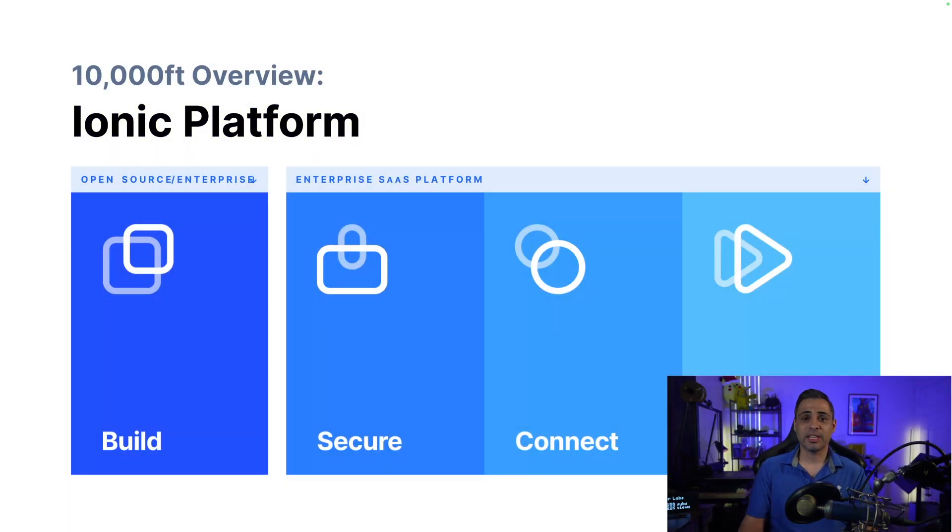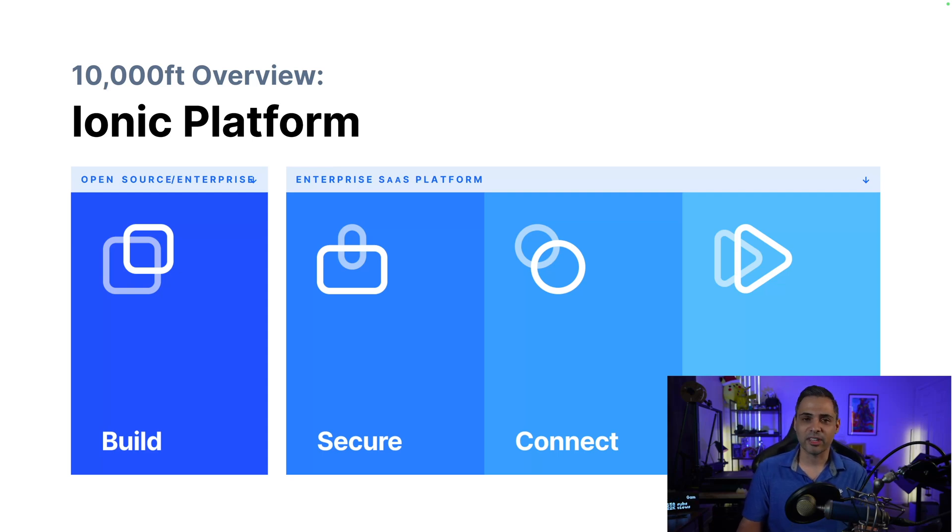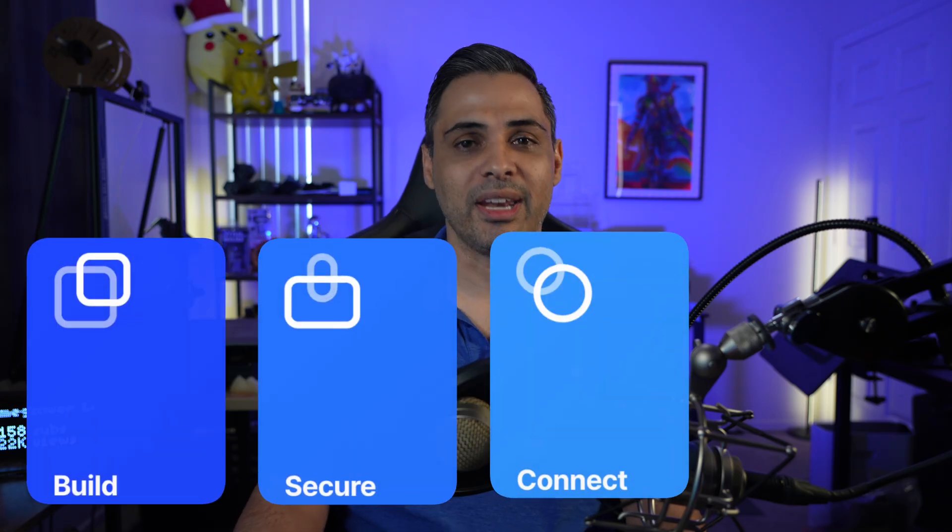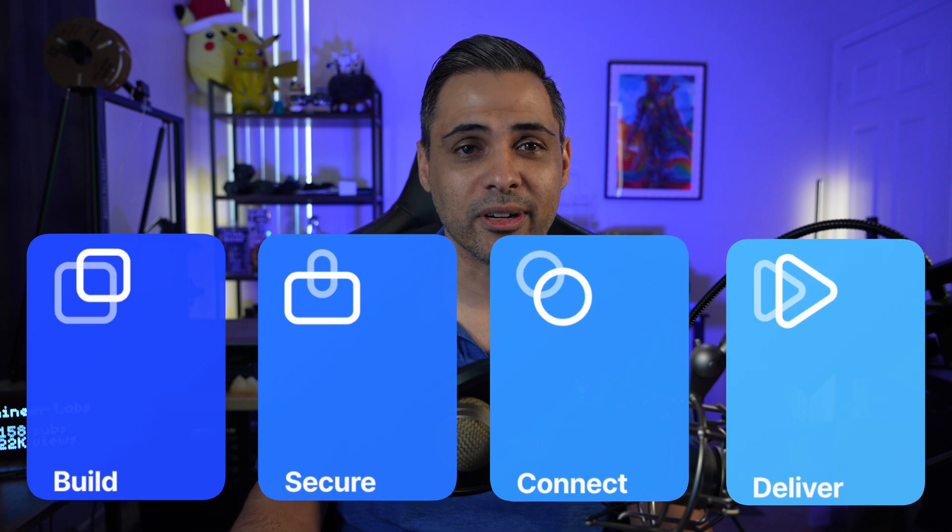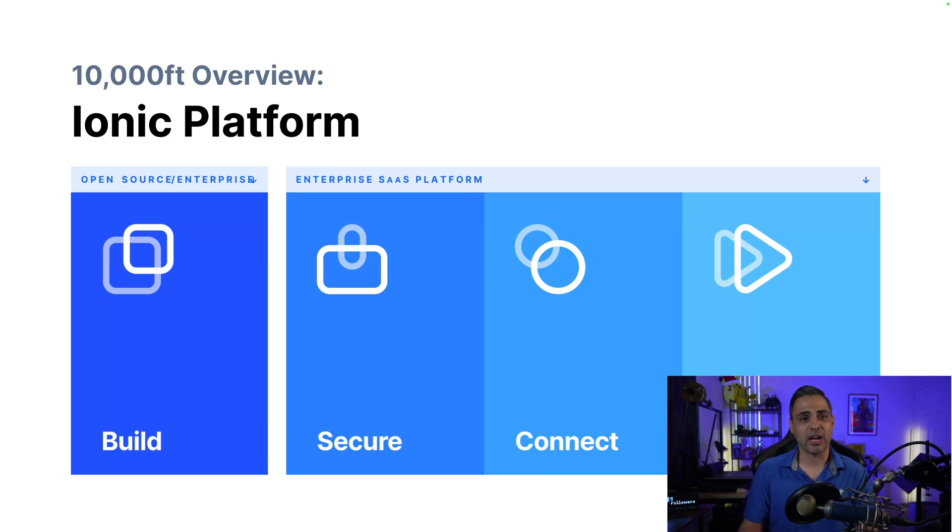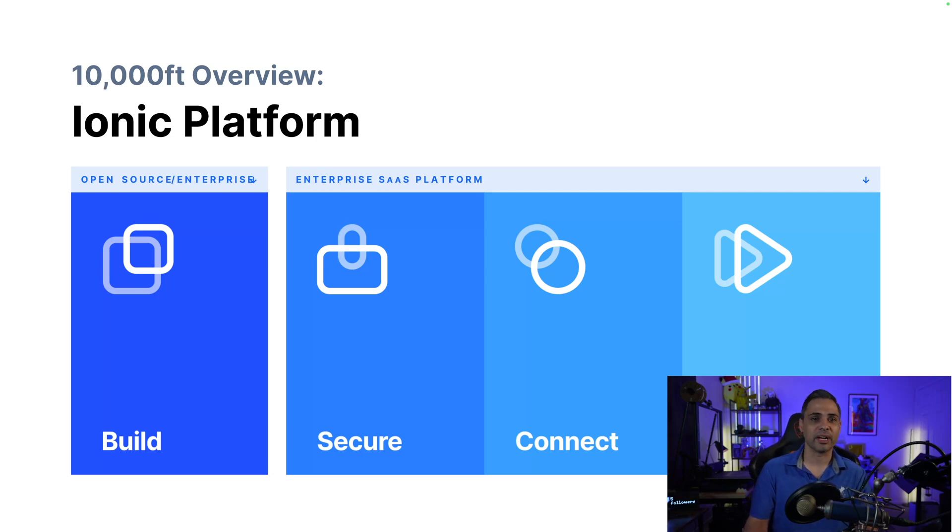So from the 10,000-foot view, what is the Ionic platform? It's easy to think of it as four main pillars: Build, secure, connect, and deliver. There's obviously so much that goes into building mission critical enterprise applications, and you can see that through three of the four of these pillars that we have here. We're going to be primarily focusing on the build side.